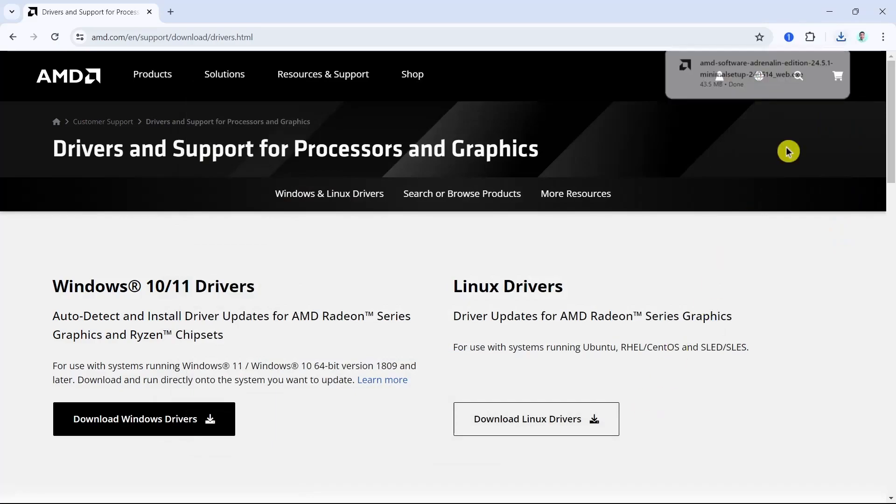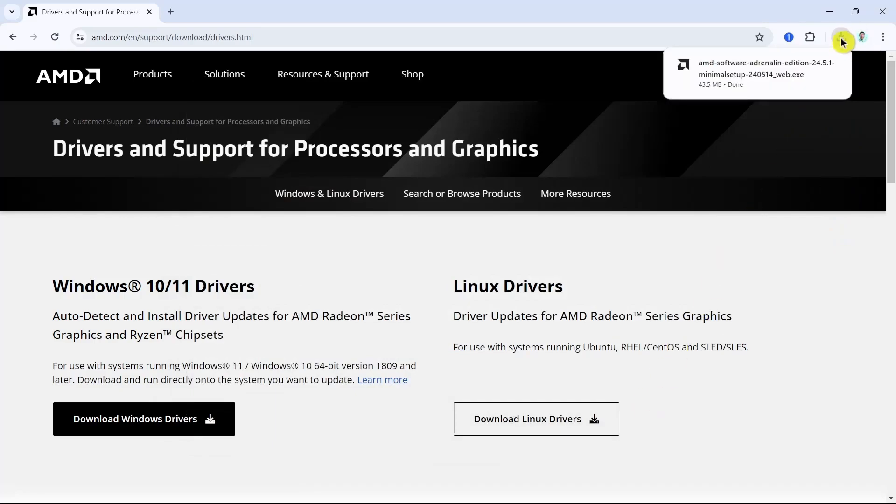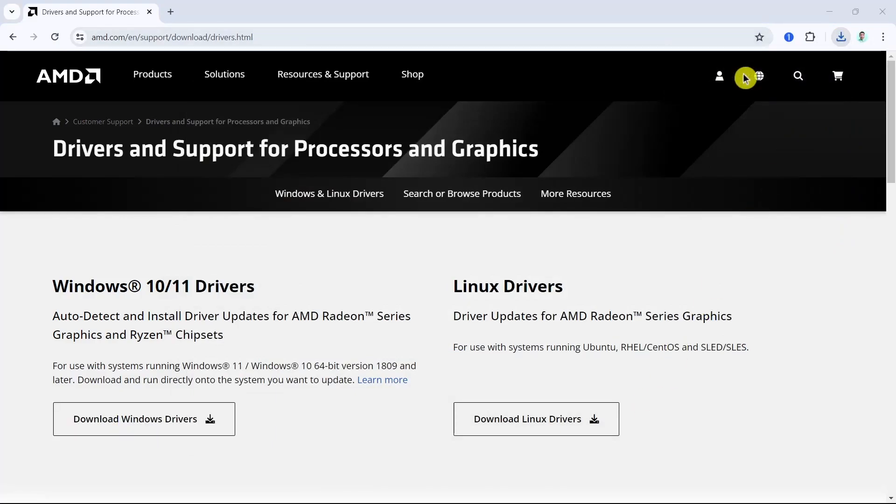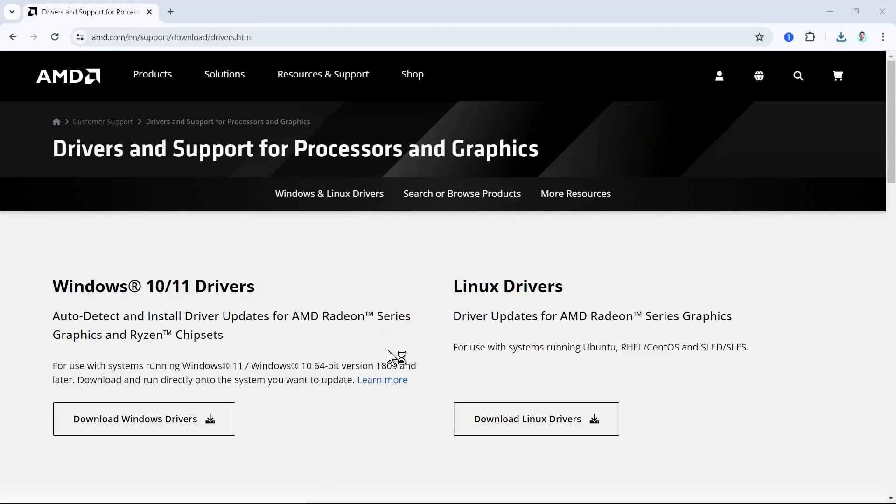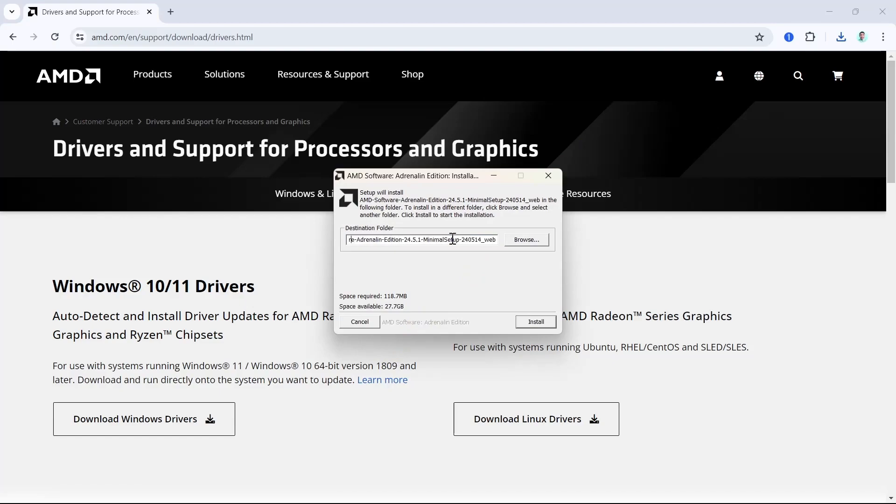Once done, click on this installer right from here at the top right, then click yes. Here you can set up the destination folder. You can browse or select any folder here.